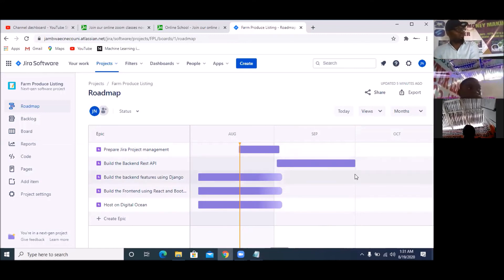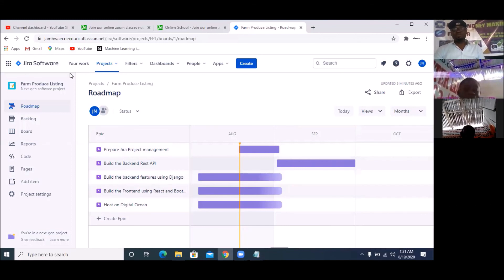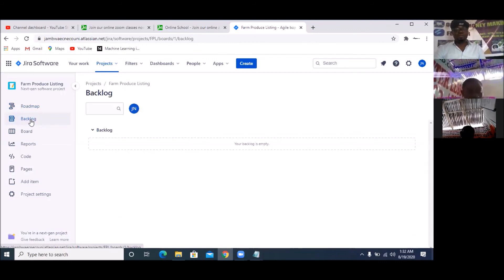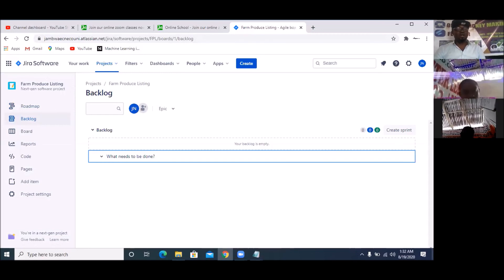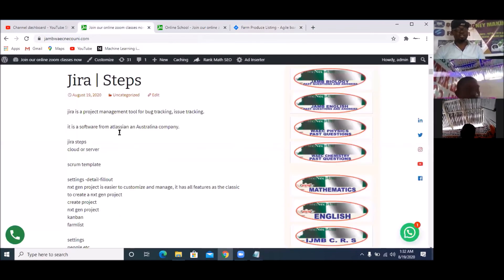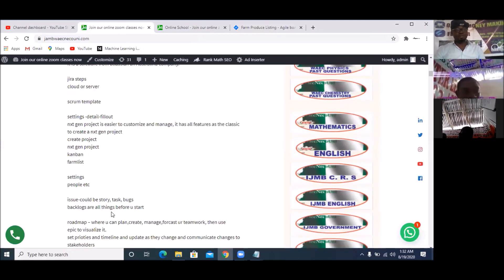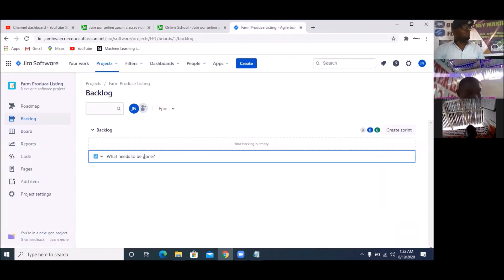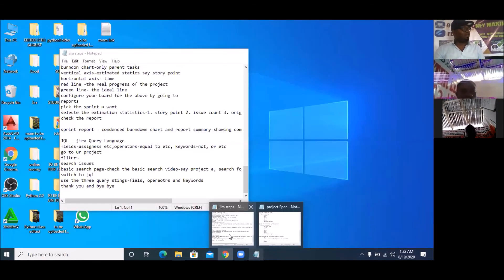That's your first assignment while you go to your backlog. That is how you create your epics. After creating the epics, the next thing is to go to Backlogs. Click on Backlogs to get to Backlog. The procedure we are following is all on jambwaecnecouni.com. So here we are now — it's on Backlog. What you have in your backlogs are what you and your clients have already specified in your project specification.